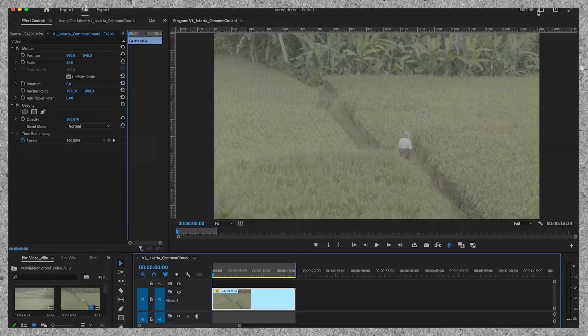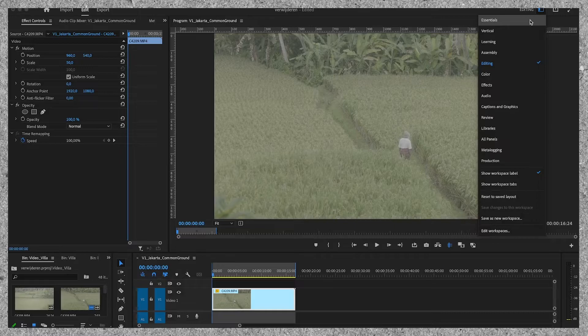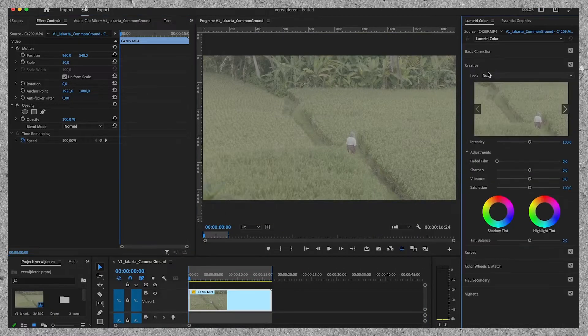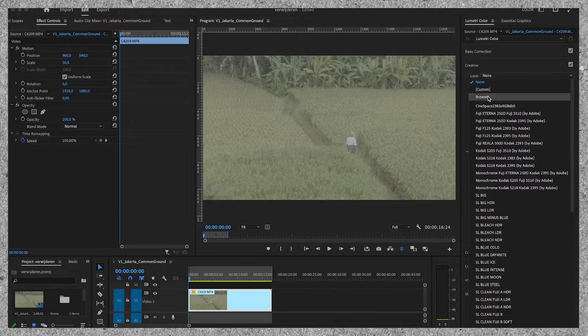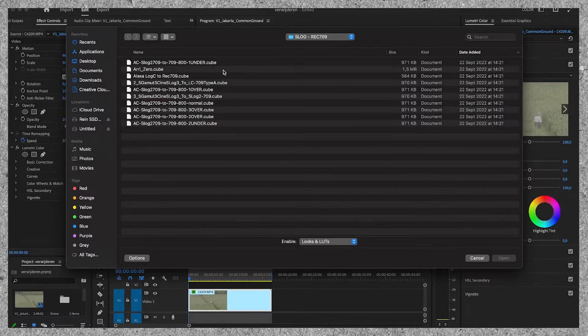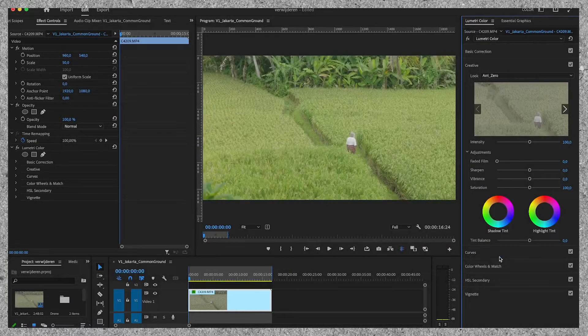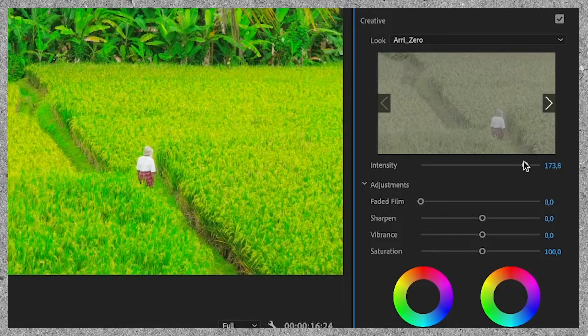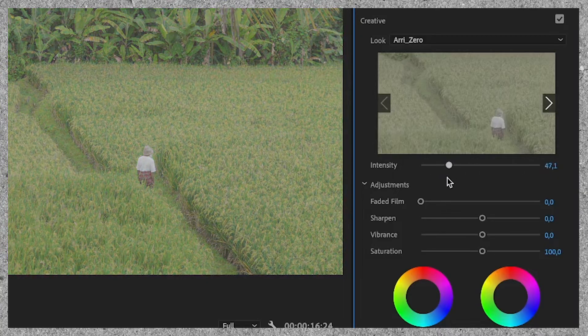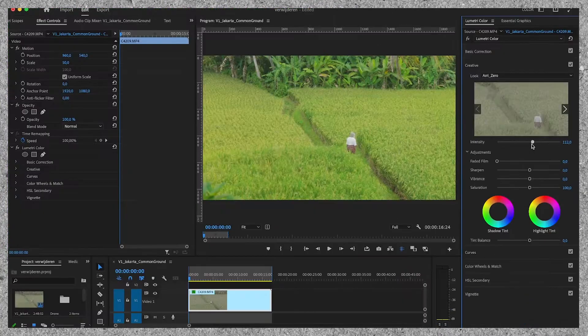Let's start color grading. Step one is the conversion LUT. I already have the clip on my timeline, and first we have to open the color panel. Then I go up to Creative and I'm going to import my conversion LUT. I really like the Arri one, so that's the one we're going to work with today. I choose to import the LUT at the Creative tab because there's an intensity slider, where you can easily adjust the intensity of the conversion LUT.